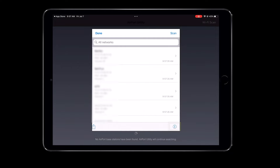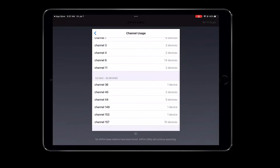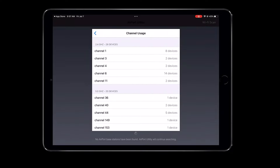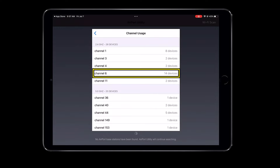There is also an information button that, if I press it, will show me the channel usage in my area. For example, I can easily see that channel 6 in the 2.4 GHz band is very crowded in my area, and it is probably not a good choice if I were to manually select the channel for my own 2.4 GHz Wi-Fi.